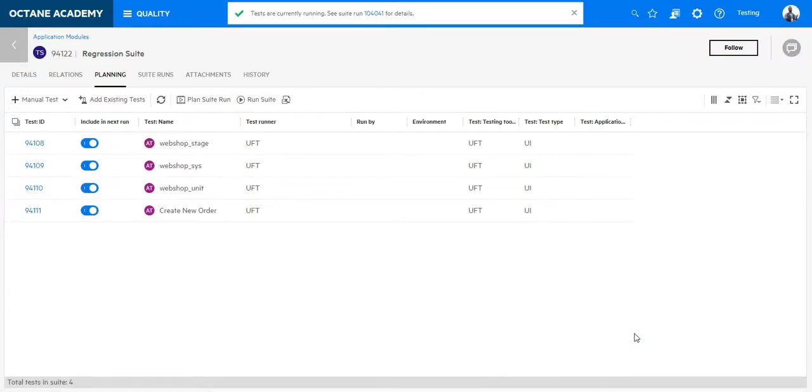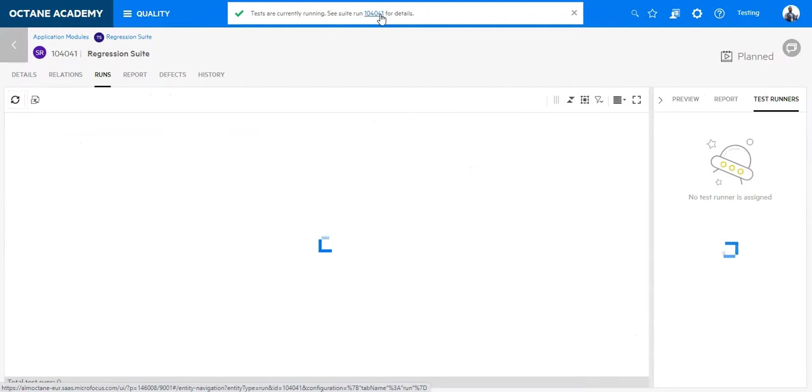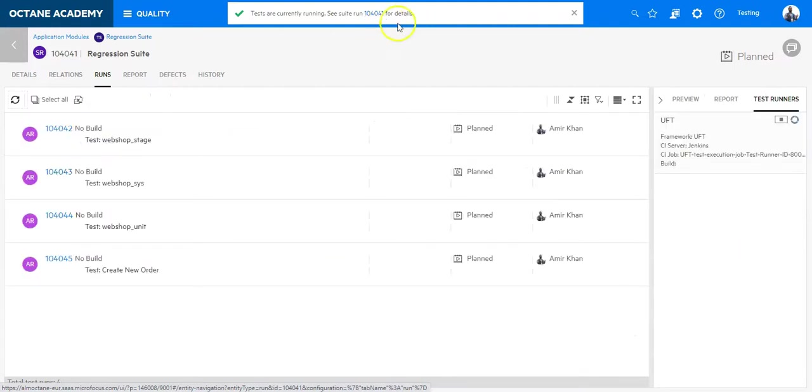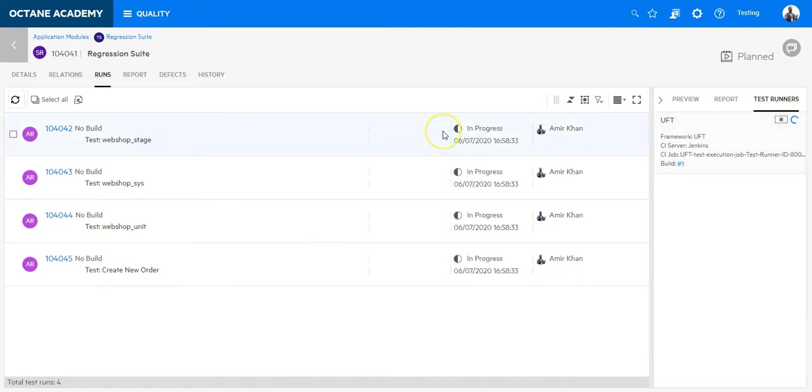And now you can see a new run is created. I will click on the ID. And I can see that the test runner is being initialized and the test cases are in progress.